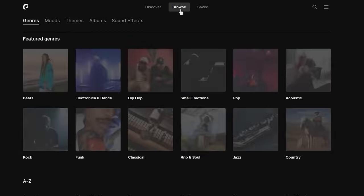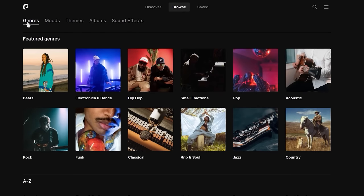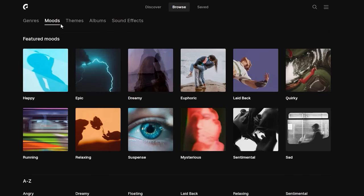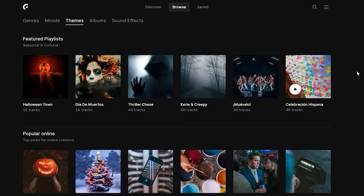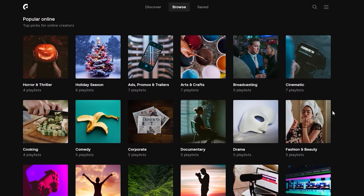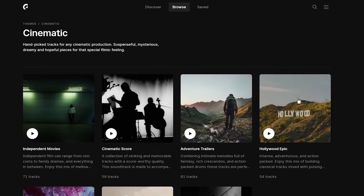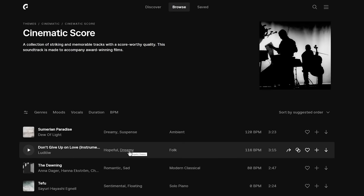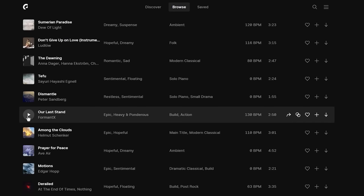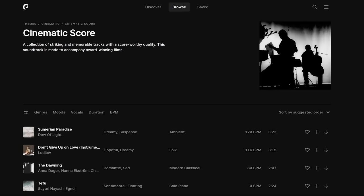Go to Browse. Here you can find music by different genres, different moods, and different themes. I found the background music inside the cinematic playlist, then cinematic score, and here I got this one called 'Our Last Stand.' You'll also find music organized by different albums.